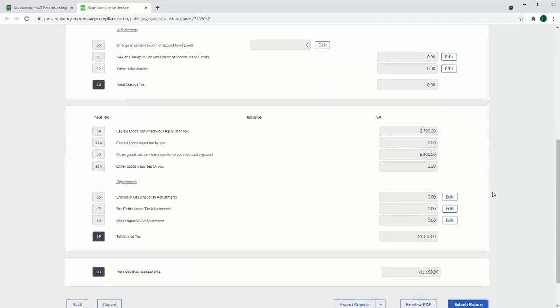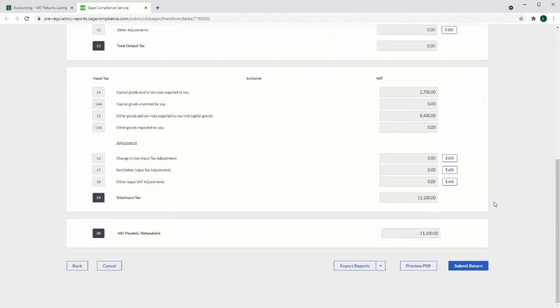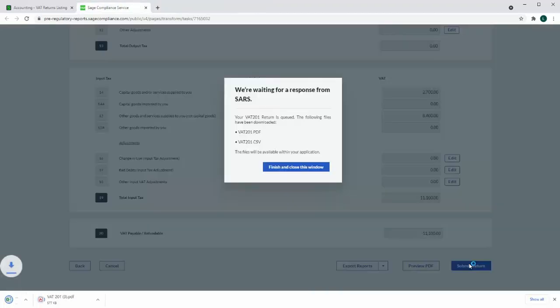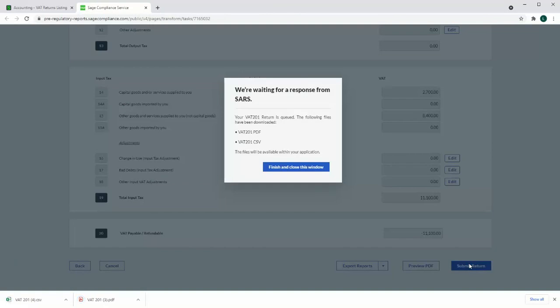Once the user is happy with the box values, select to submit return. This sends the return to the ISV provider. Any returns processed between 6am and 6pm will be queued and then batch processed after 6pm in the evening. Any returns done after 6pm will be processed immediately.